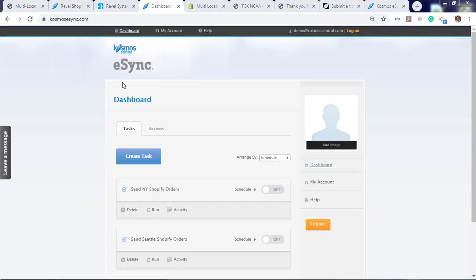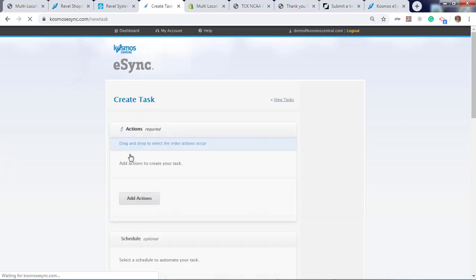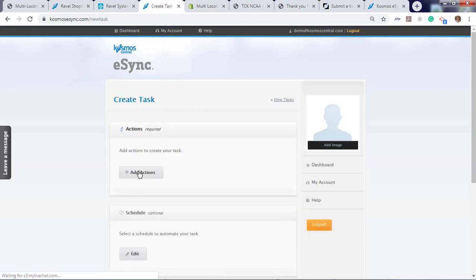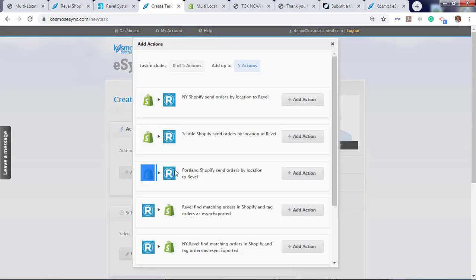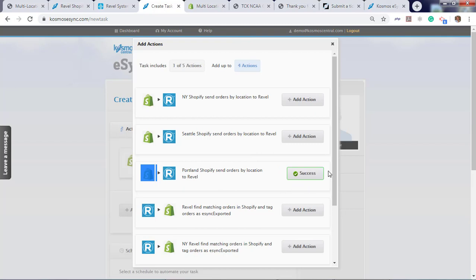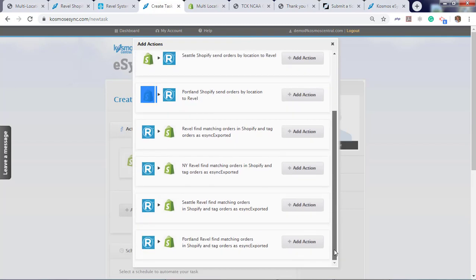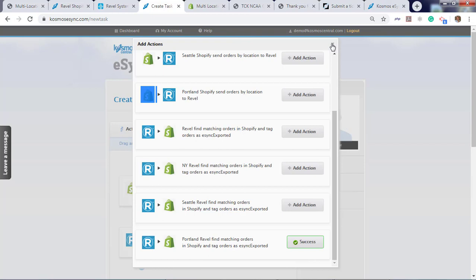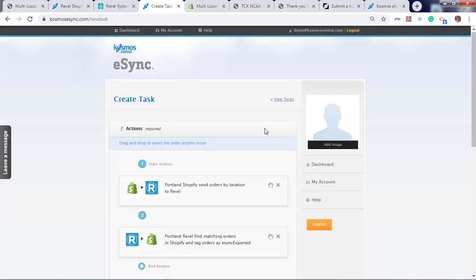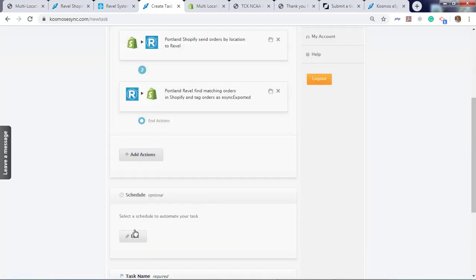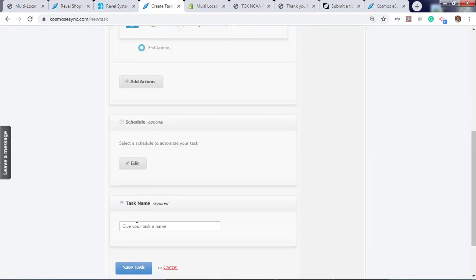Now let's create a task and add both actions into our task. First, we want to add orders: Portland Shopify send orders. And update the tag to eSync exported after it has been downloaded. Add action. Give it a name. We're going to go back to eSync send Shopify orders.